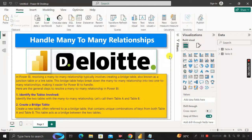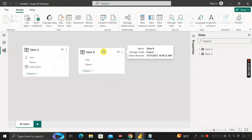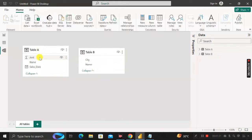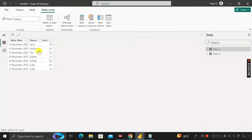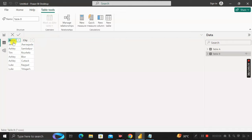Whenever you are creating a report using Power BI Desktop, you should definitely work with the data modeling part as well. Here we have Table A and Table B. Table A contains three columns: Name, Cell State, and Amount. Table B contains two columns: City and Name. In between these two tables, the Name column is common.